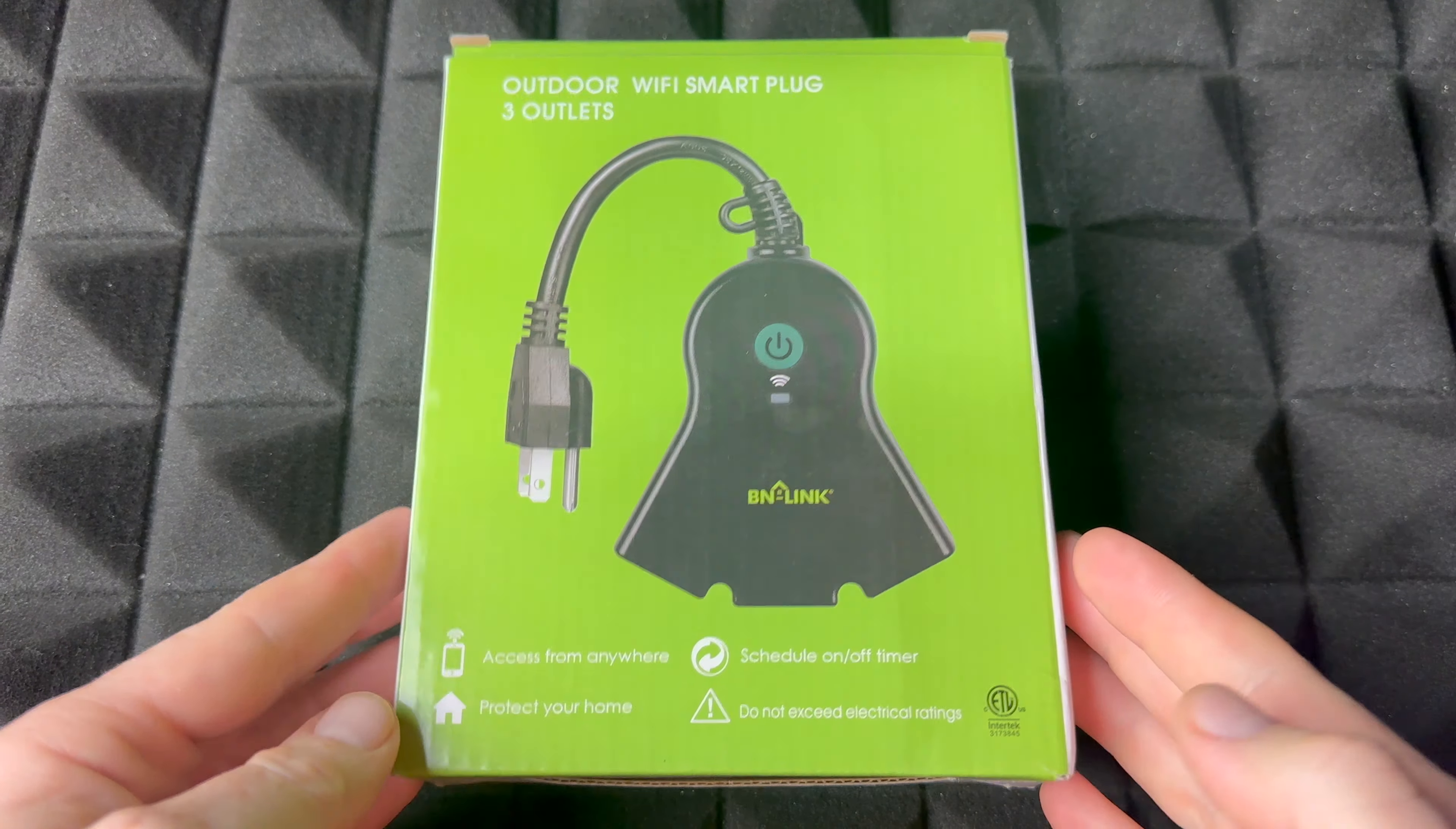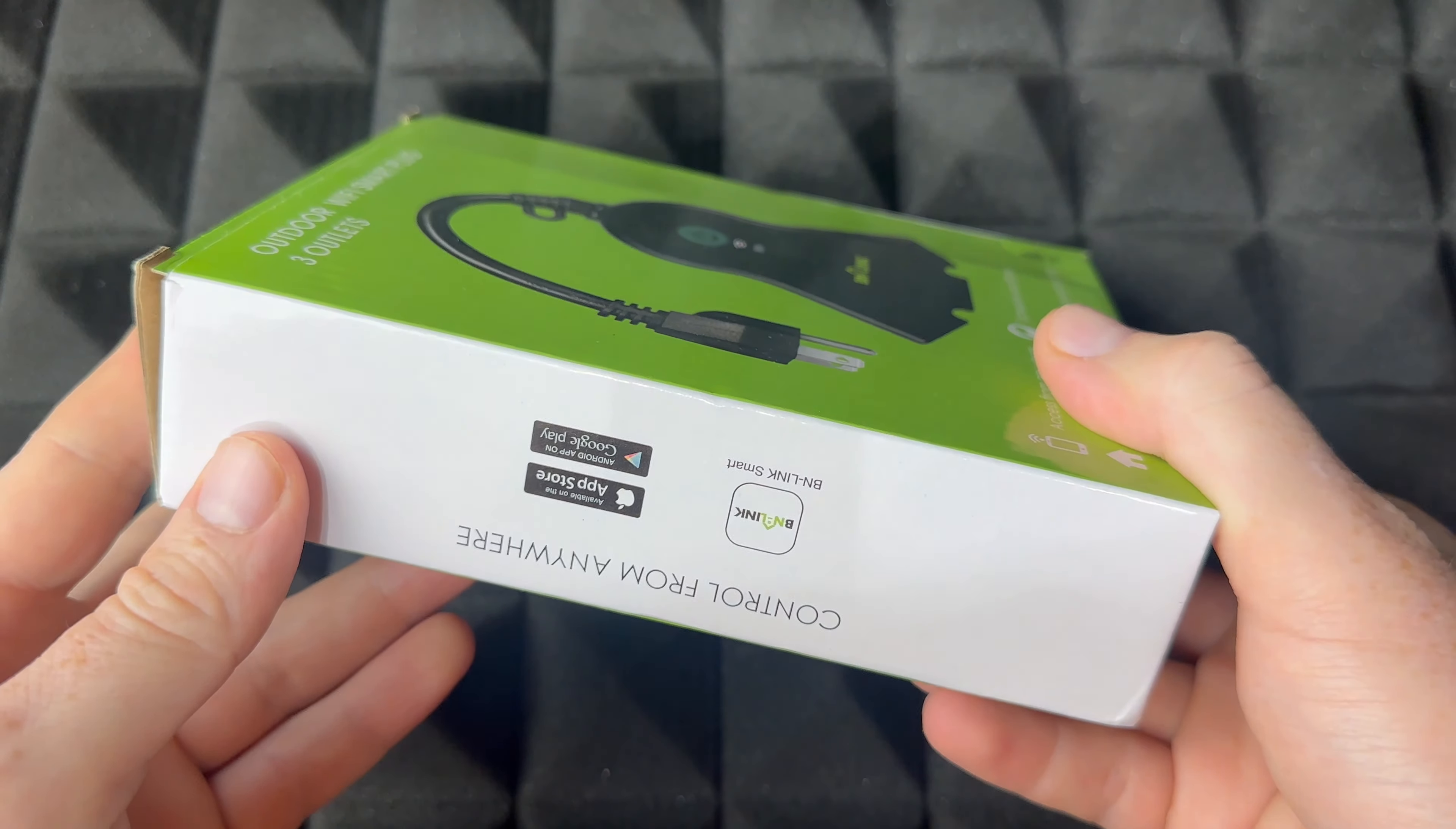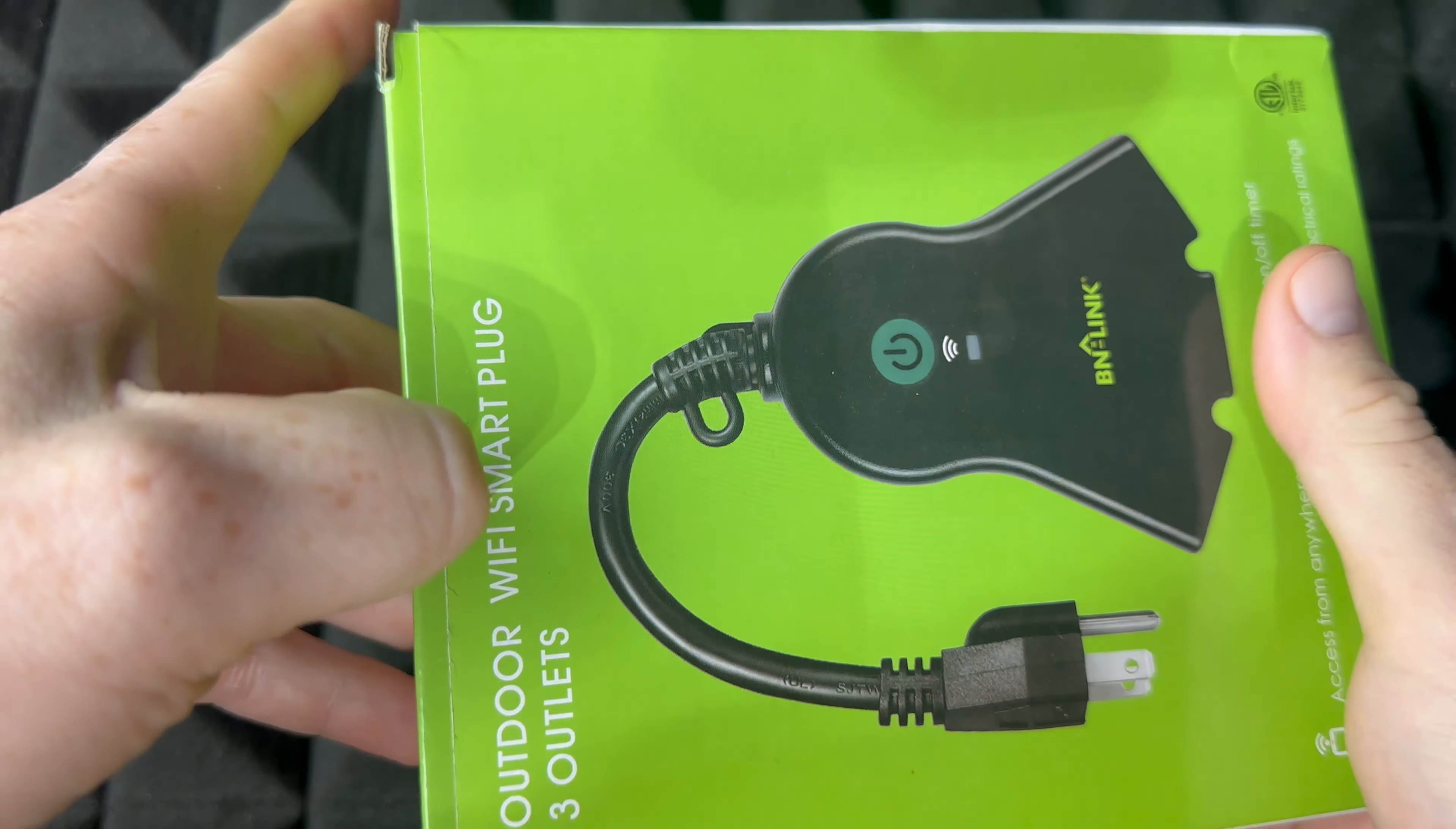Hey guys, on today's video we're going to be unboxing this plus also setting it up. So if you guys want to set this up, this is the video for you. Let's just take it out really quick.